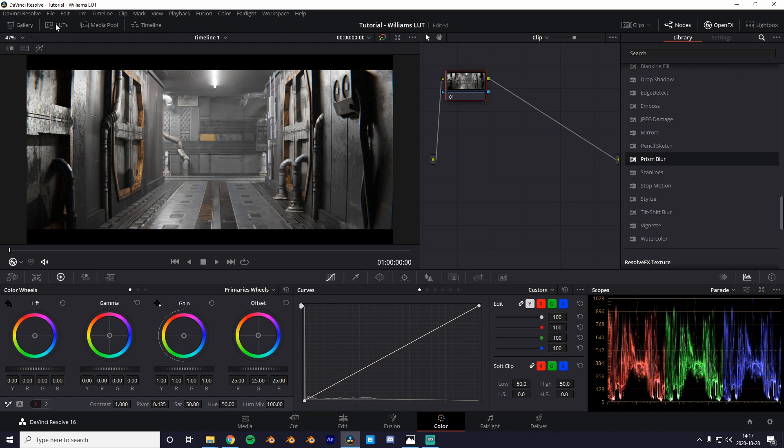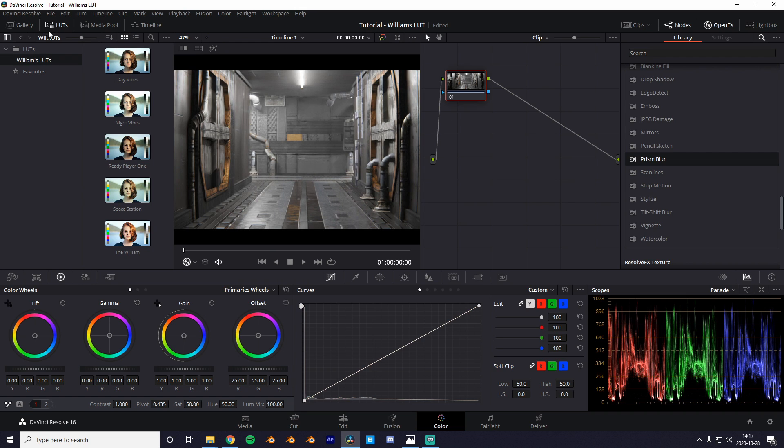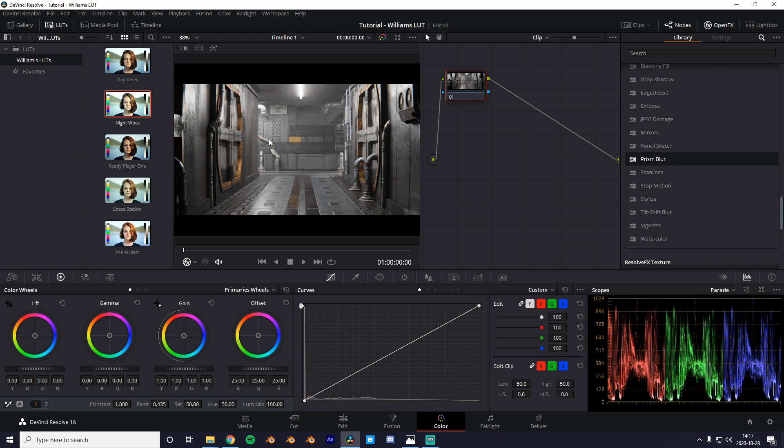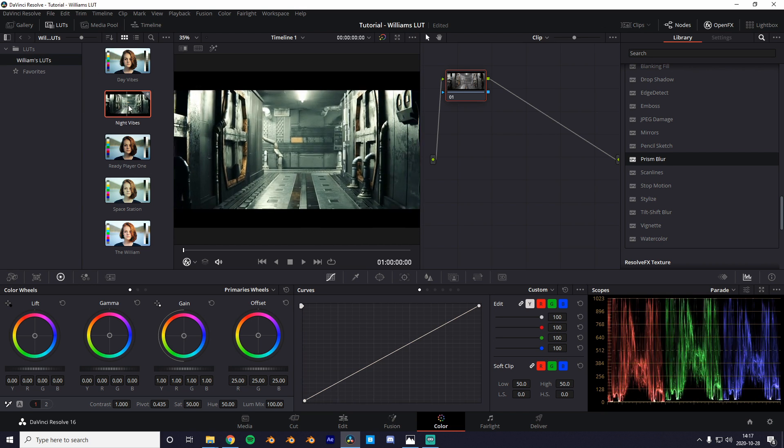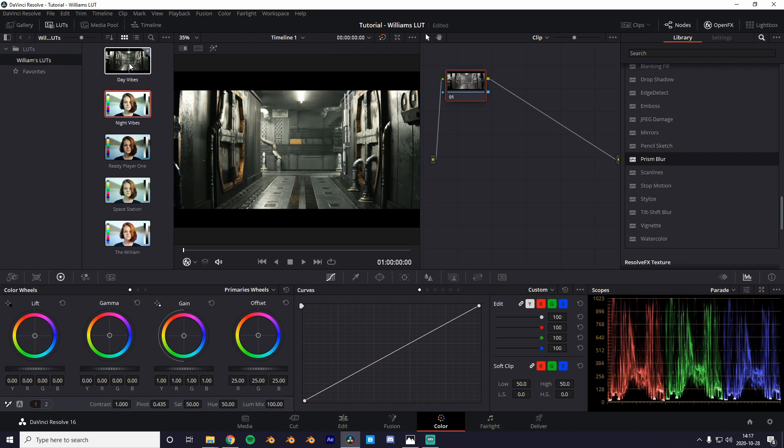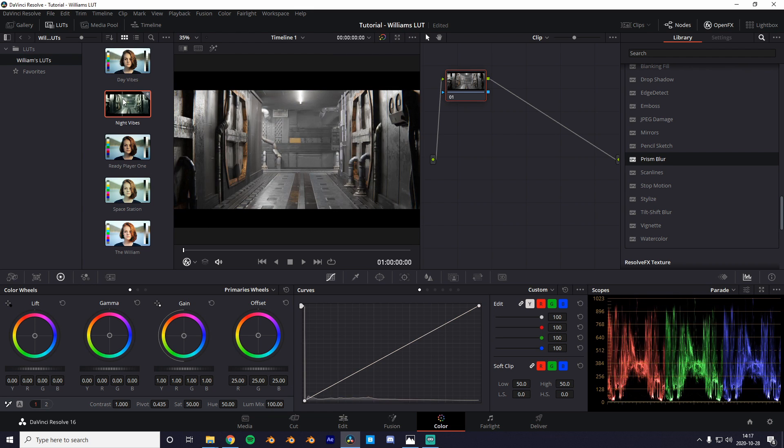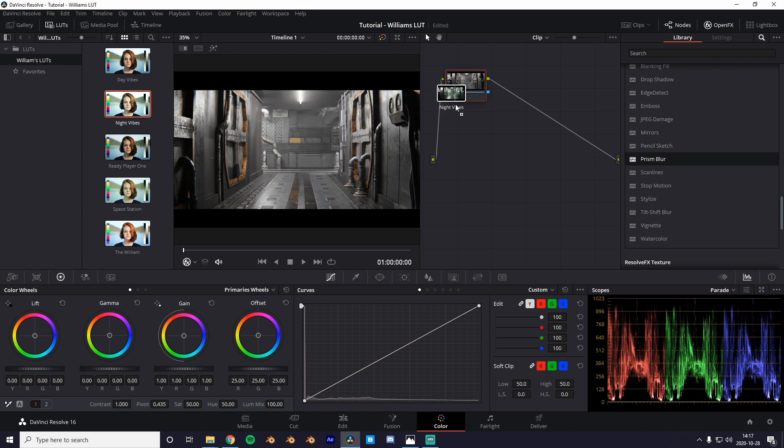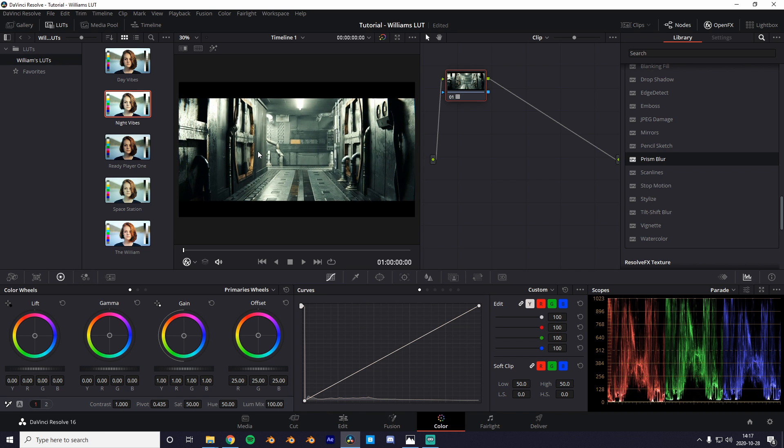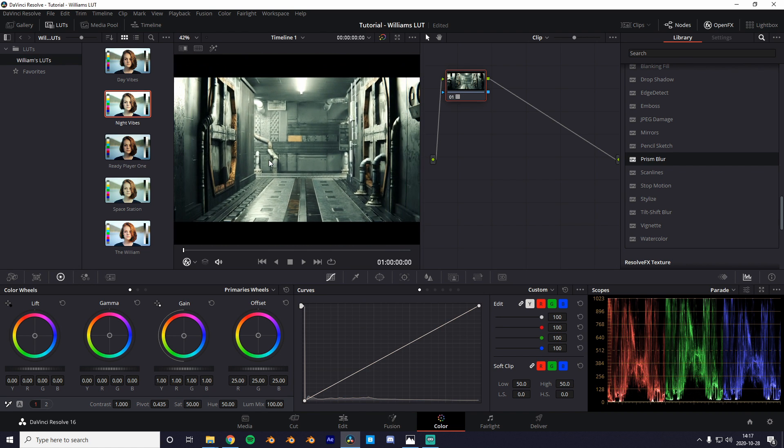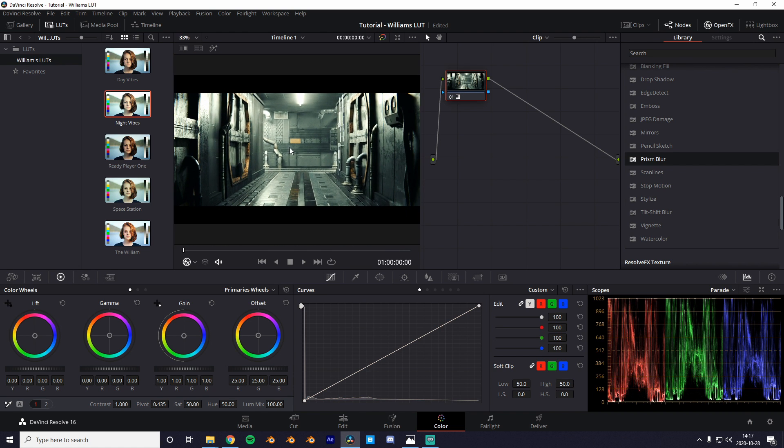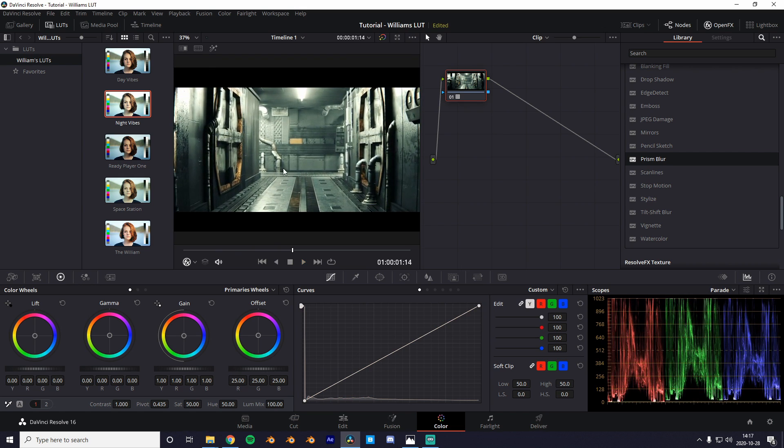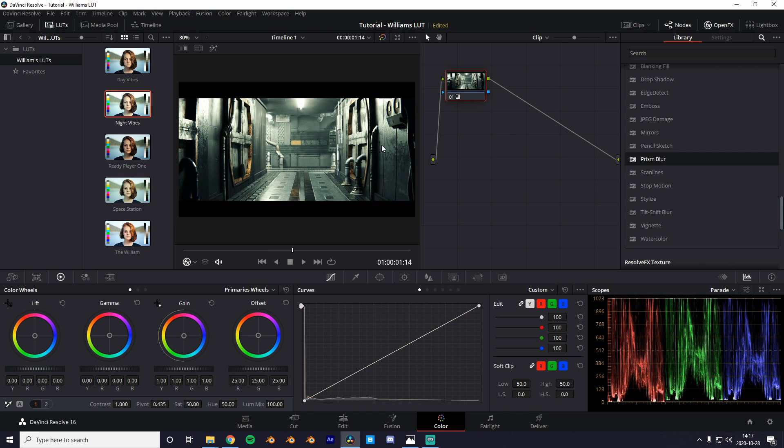Great so we've got our LUTs installed let's apply them. So you're gonna hit the LUTs tab up in the left hand corner and you should see all of my LUTs. And you can just pick and choose which one you like. My personal favorite is the night vibes. So I'll just drag and drop it onto the little node. Damn that looks pretty good. So yeah that's basically all you have to do to get the William look.